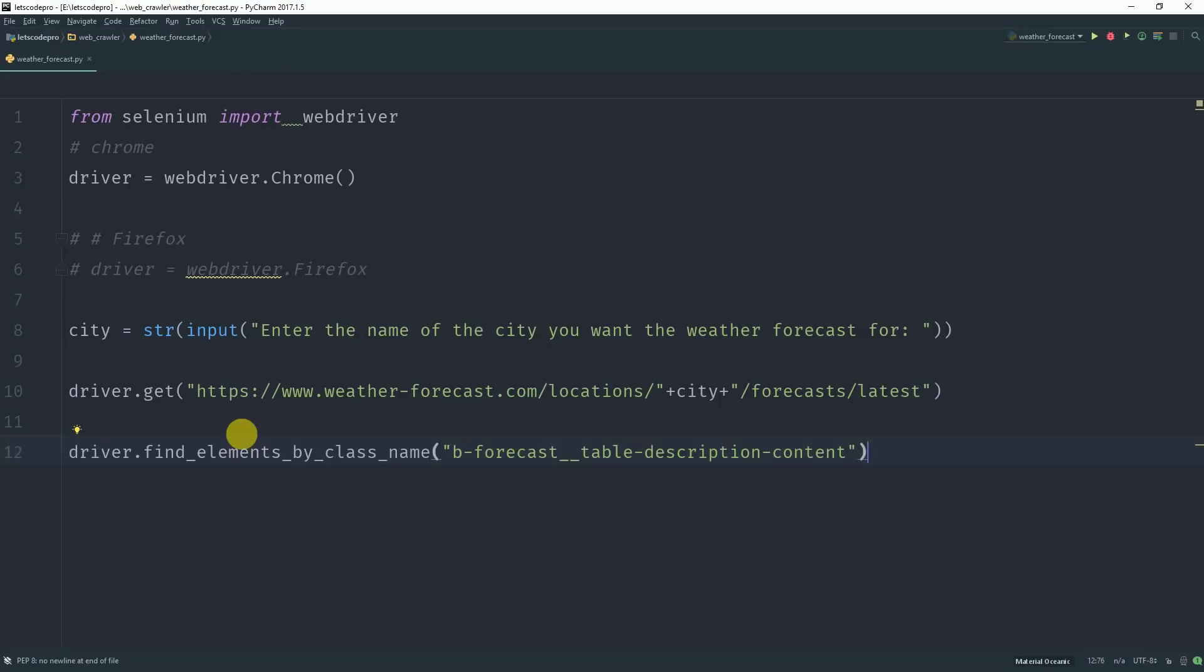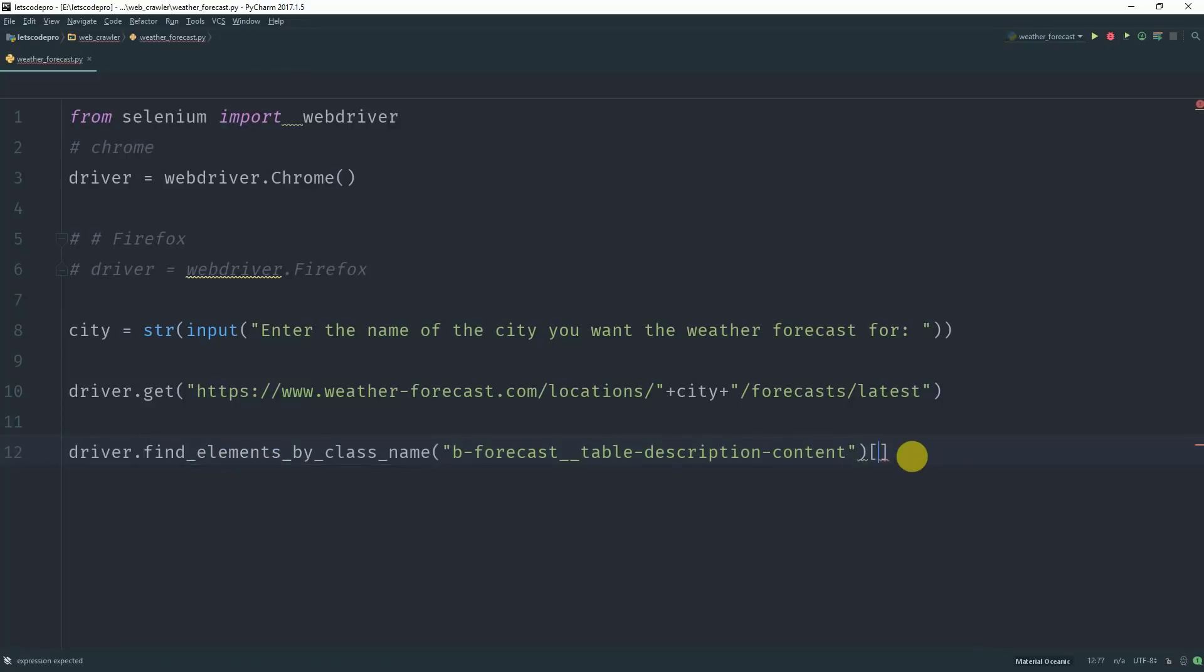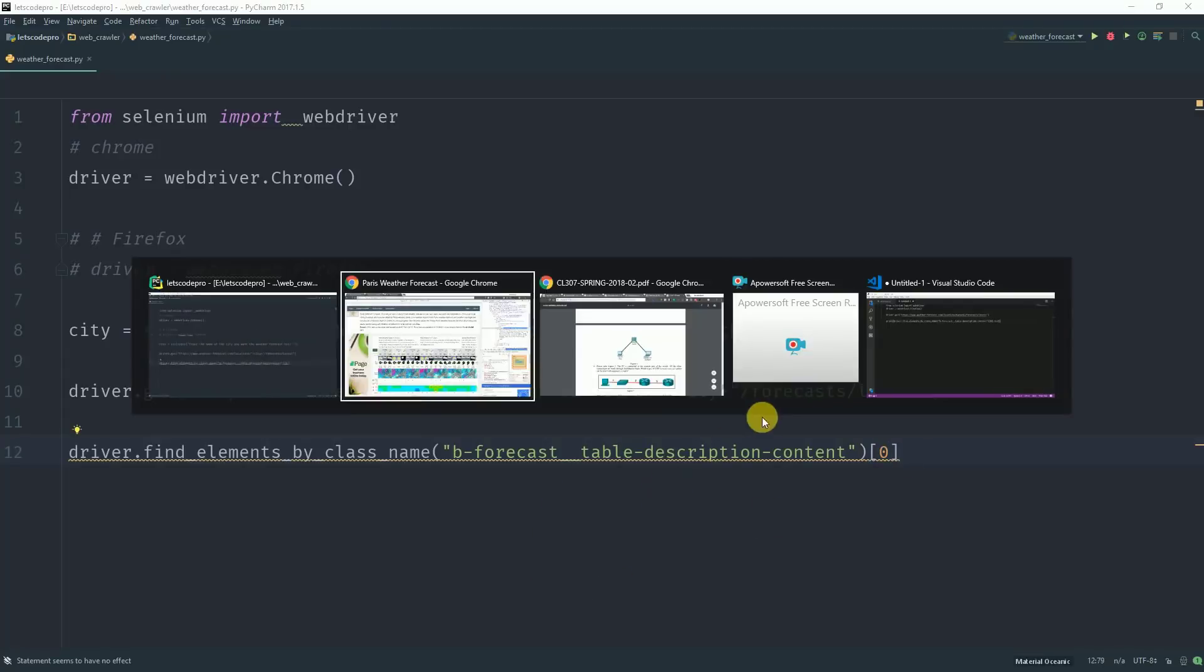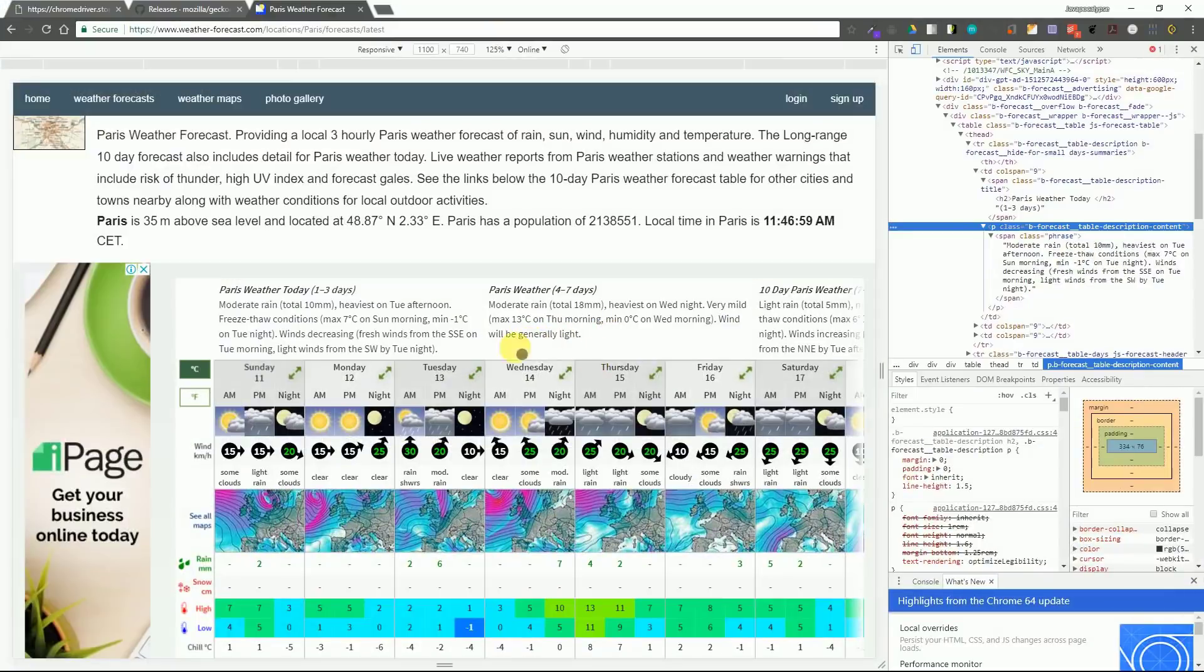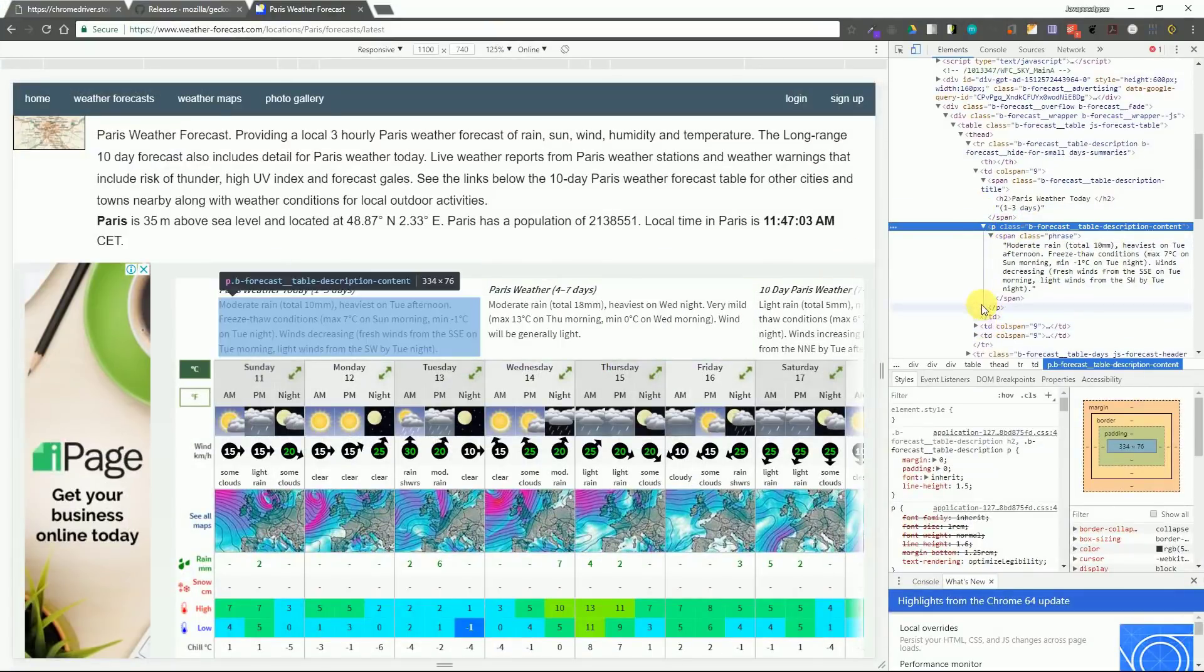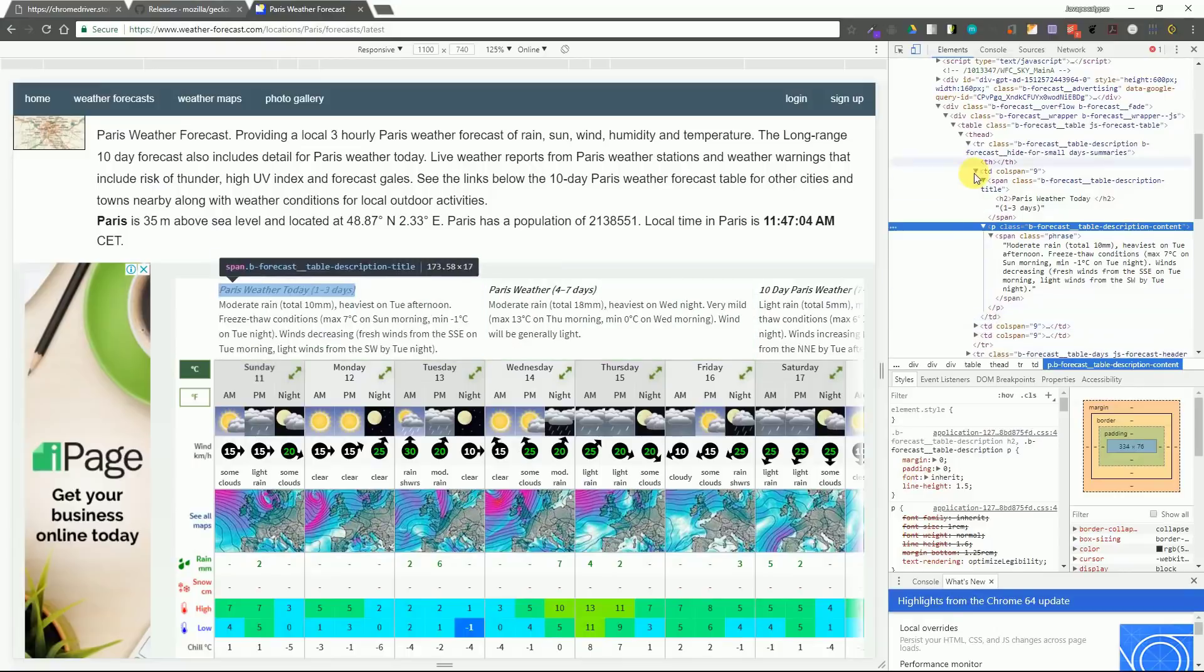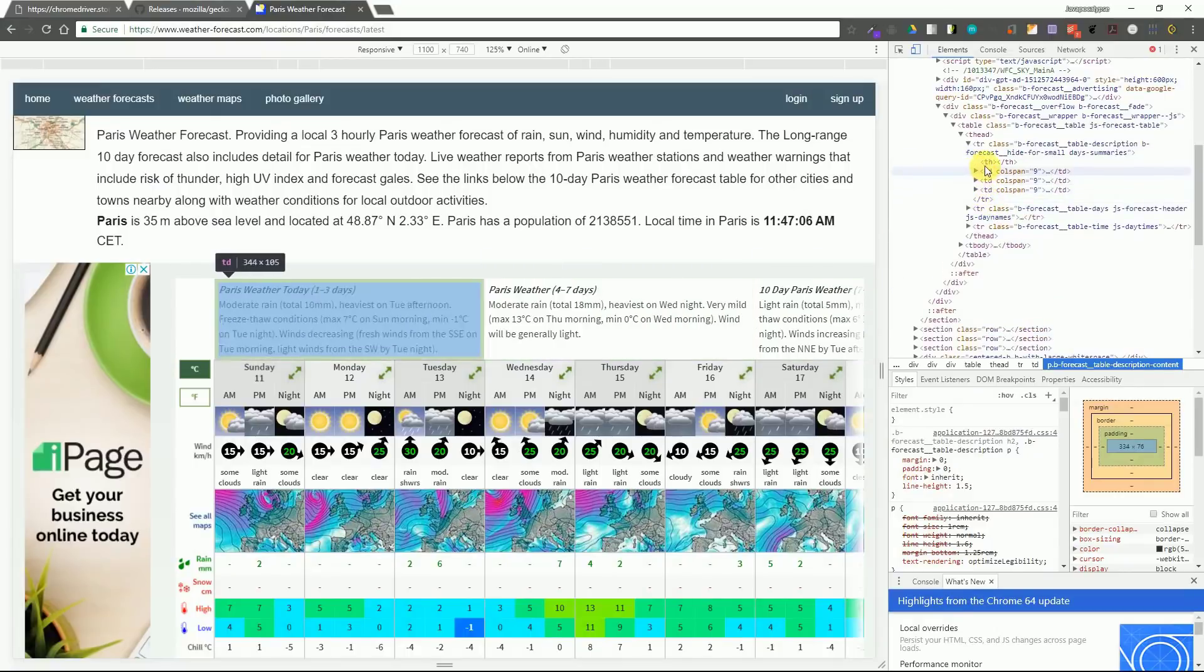Now since there are multiple elements with the same class therefore it will return an array of elements. So we need to pass the index for which element we need and we will pass 0 since we need the first element of that class which is the first list item with that class which contains the weather forecast for the first three days.